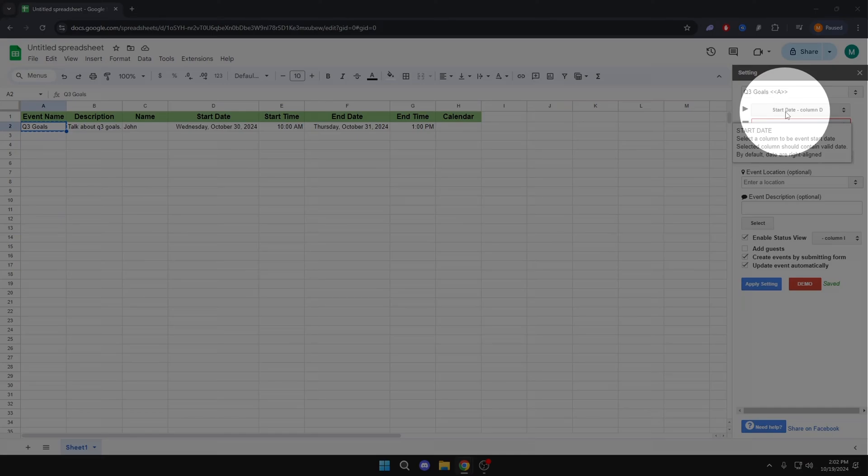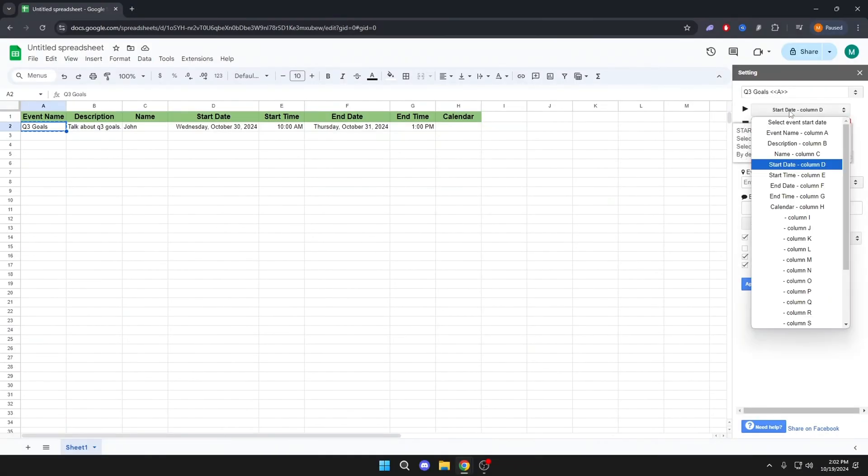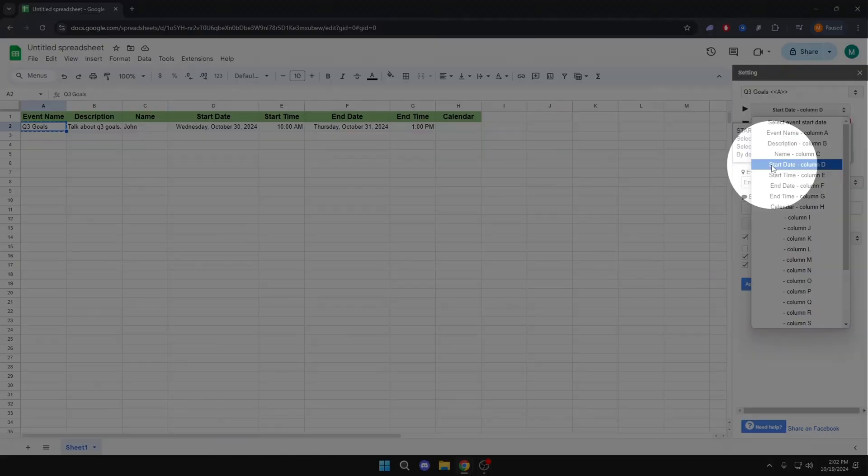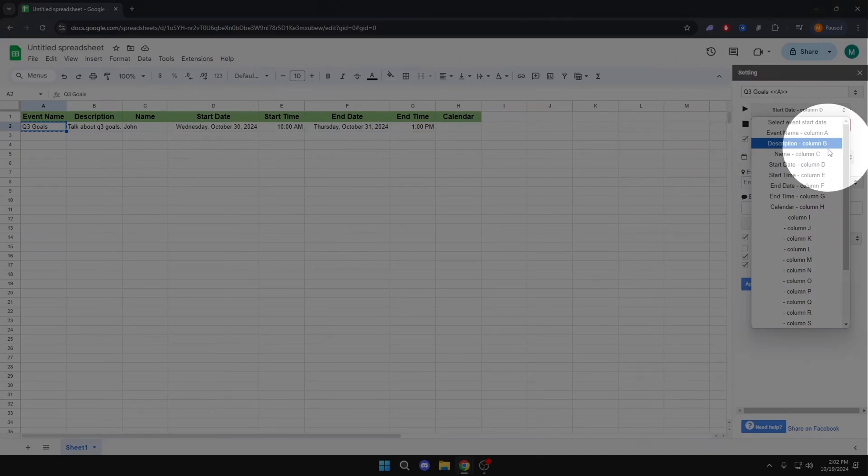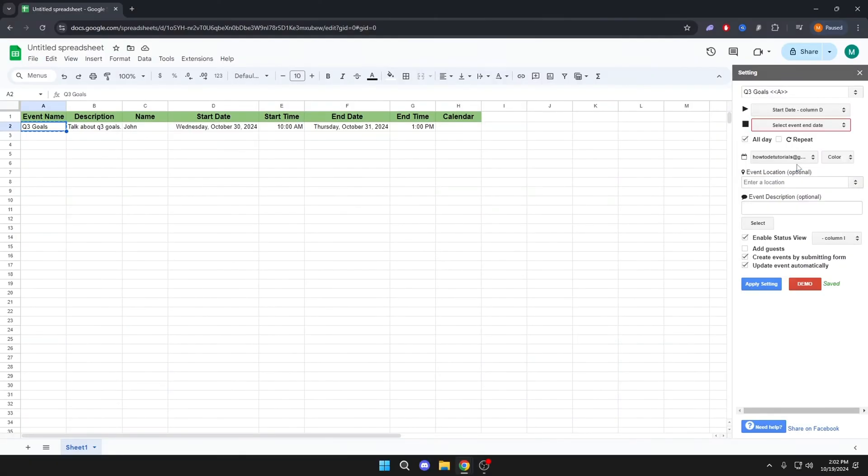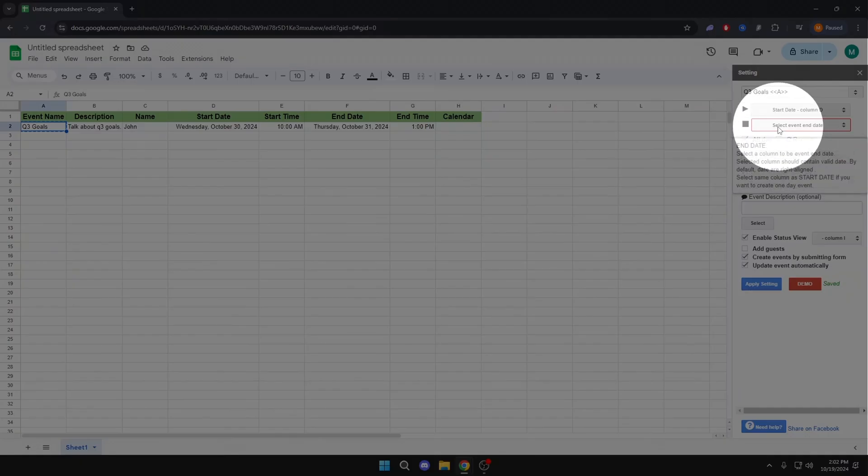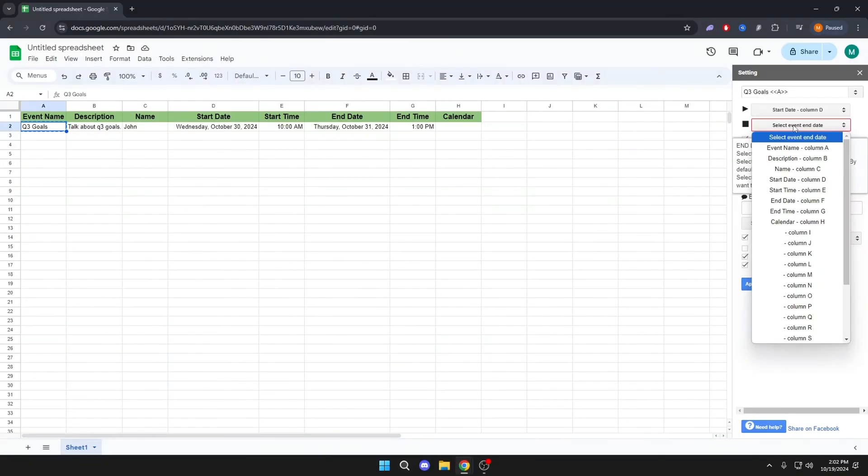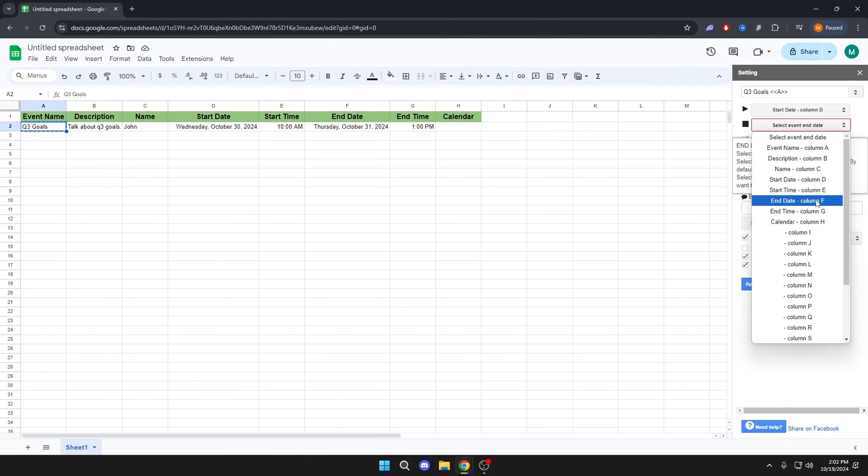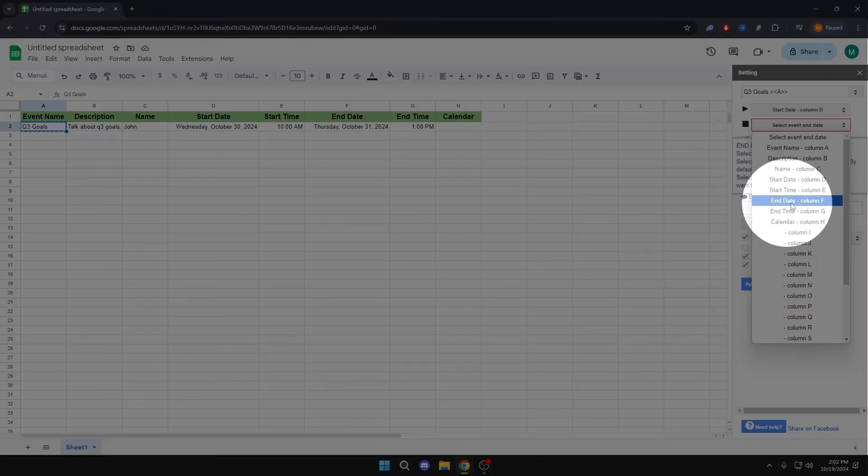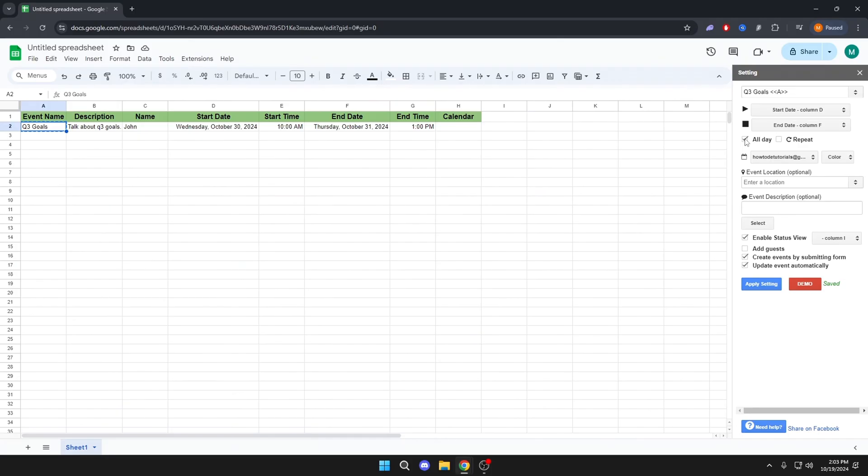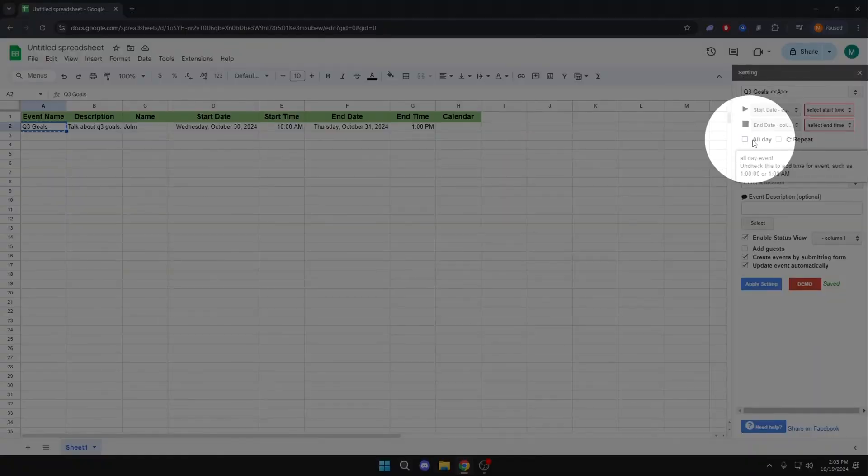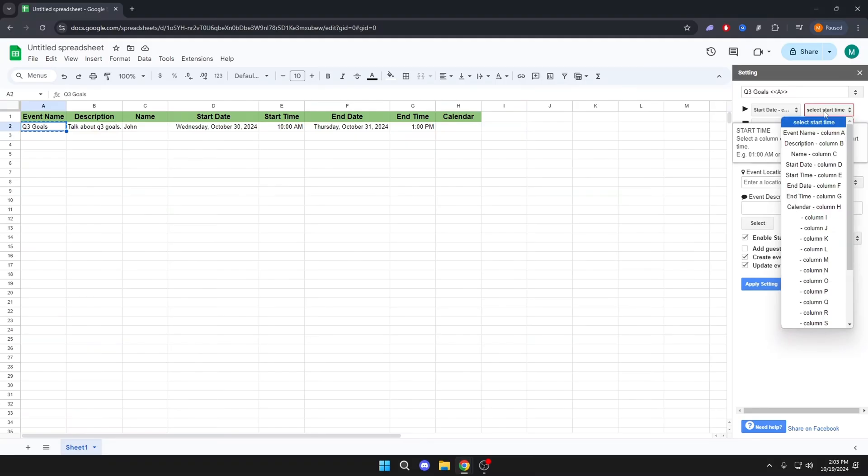Here we will put Start Date. And here End Date. We will remove the check in all day. And here we will put Start Time and End Time.